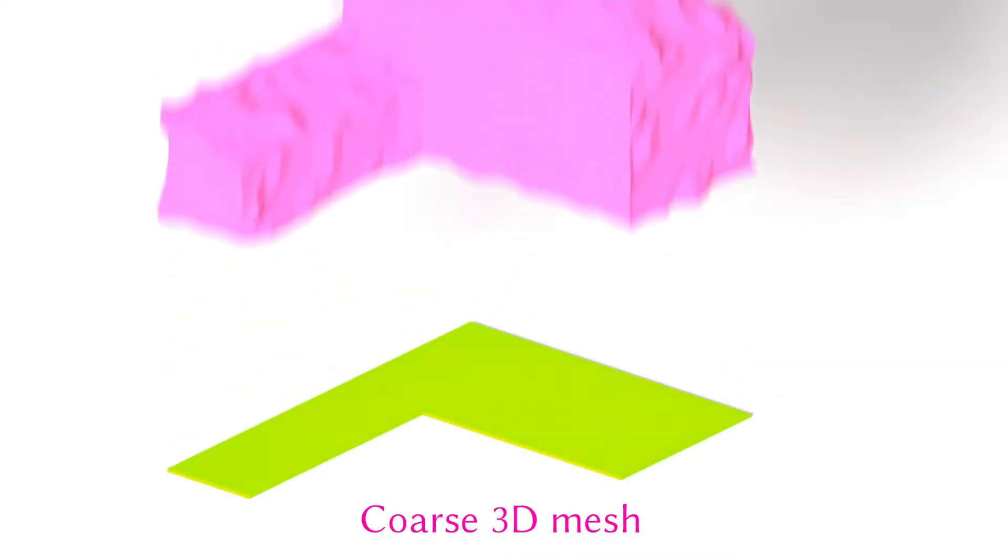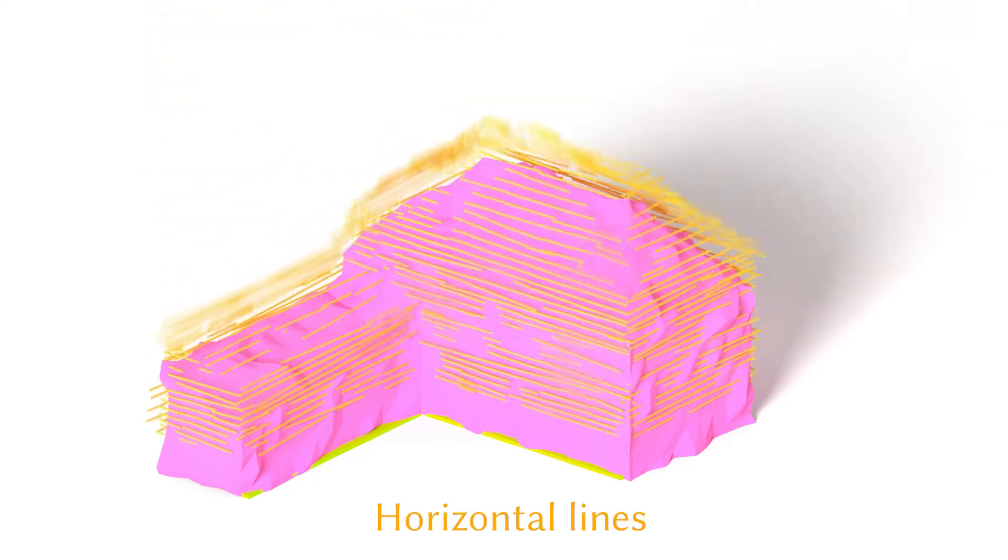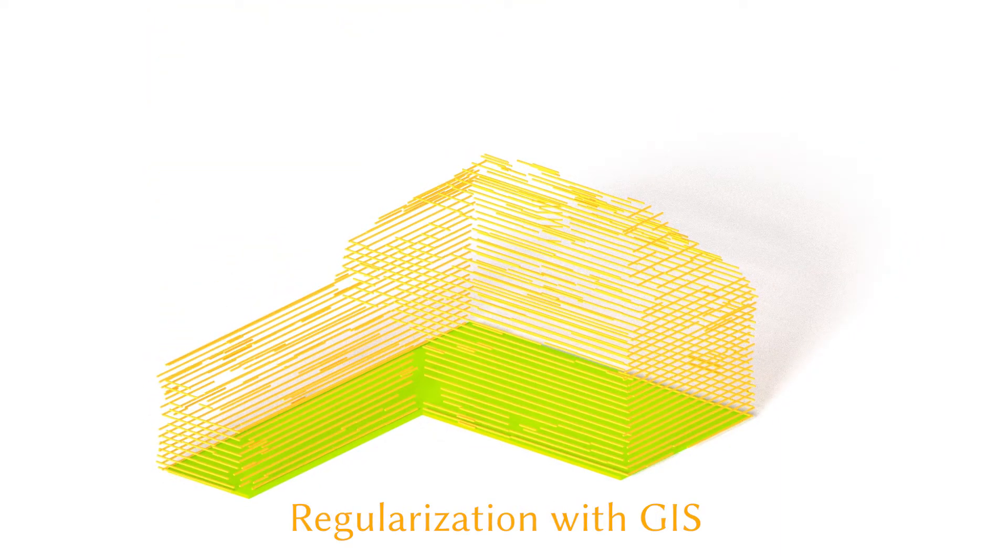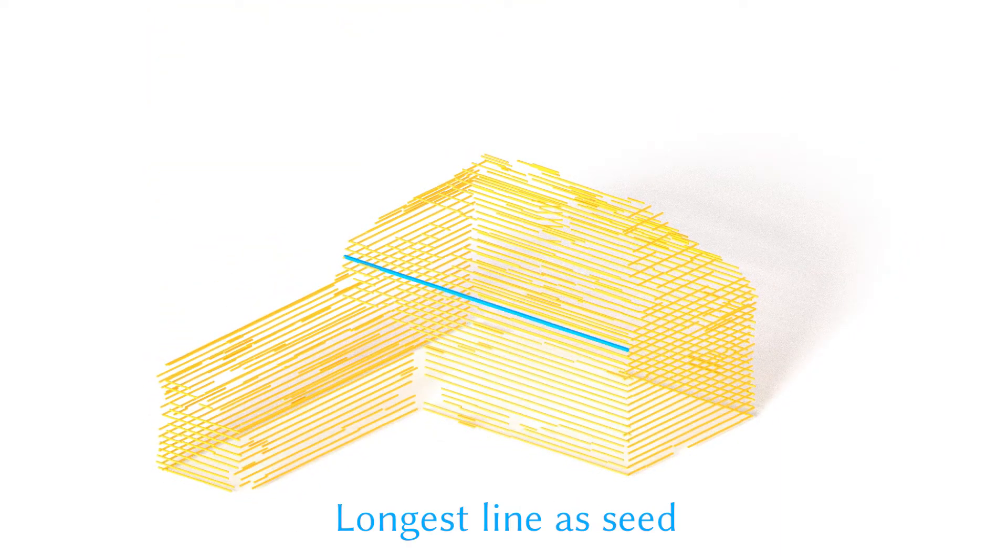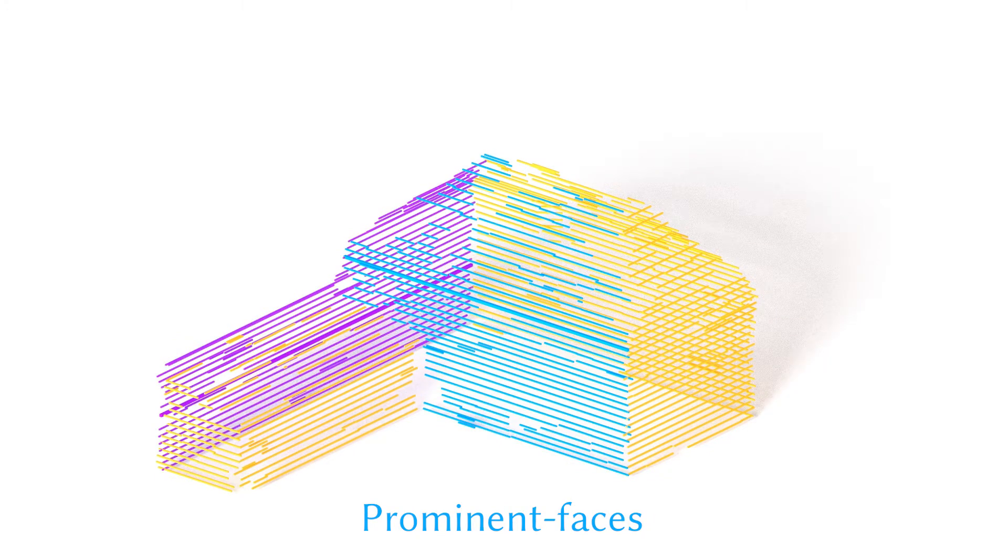We process the mesh and GIS data together. We take the input mesh and slice it horizontally to create a large number of lines. We regularize these lines using the GIS data. The longest of the lines are used to group the other lines into prominent faces.